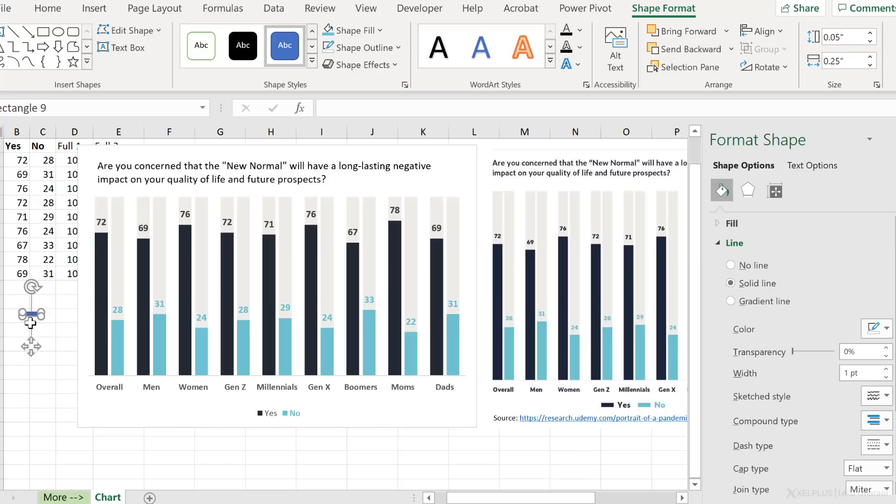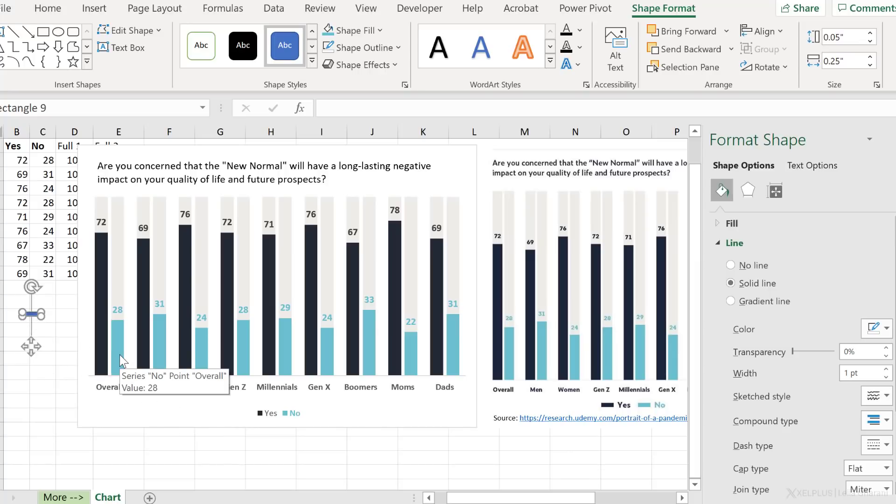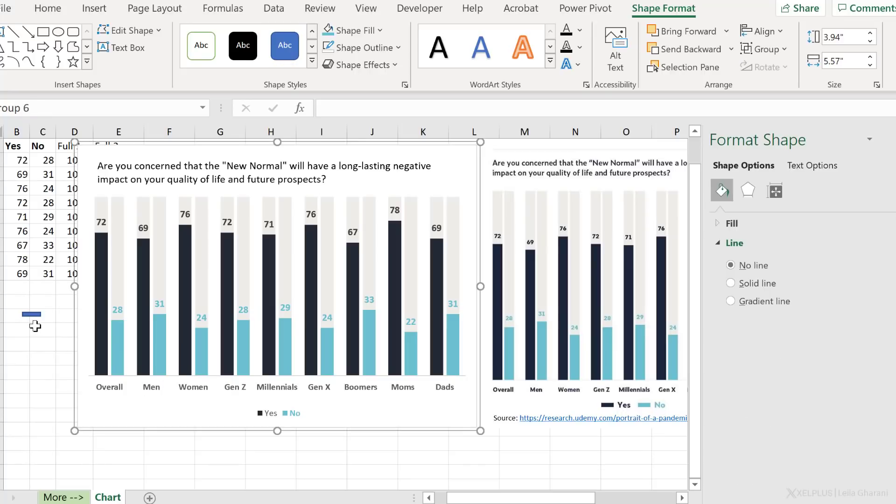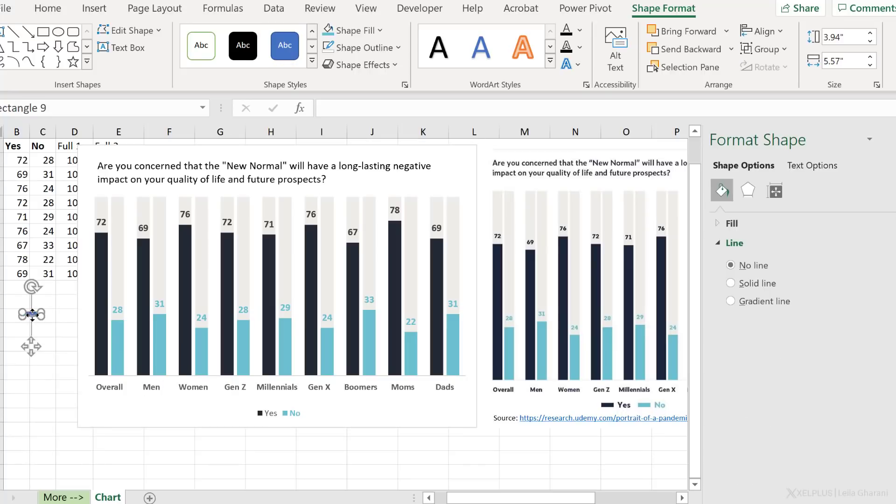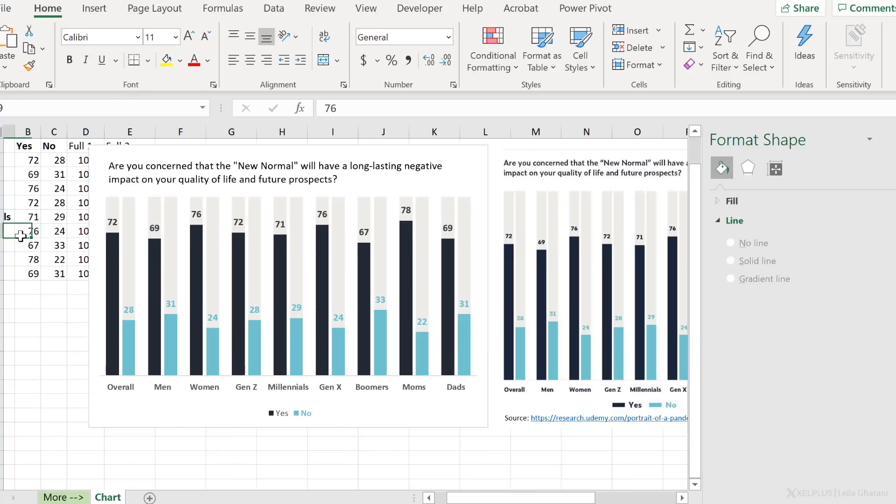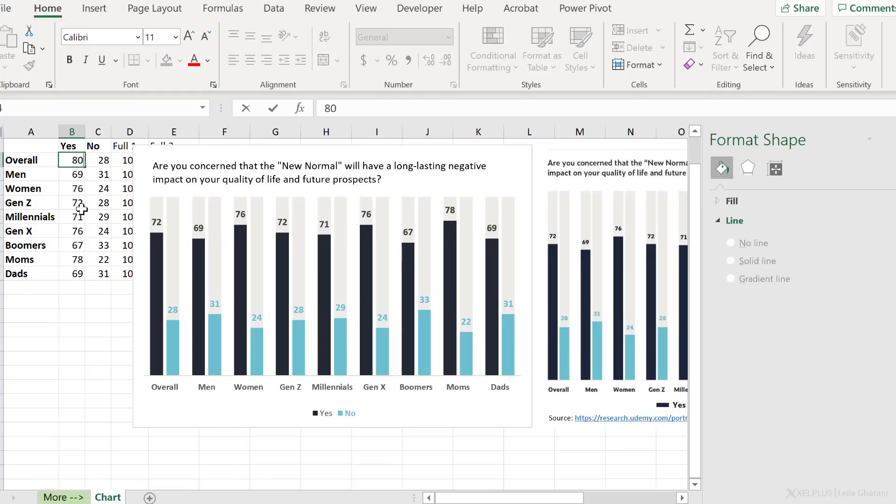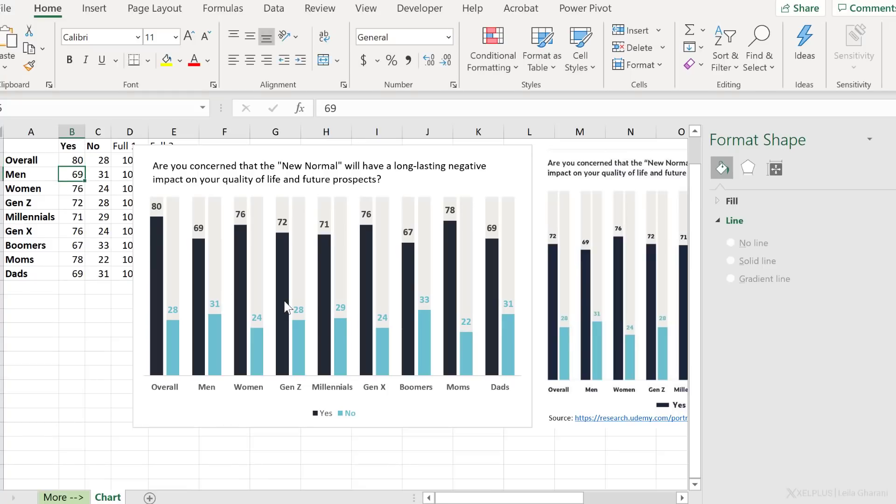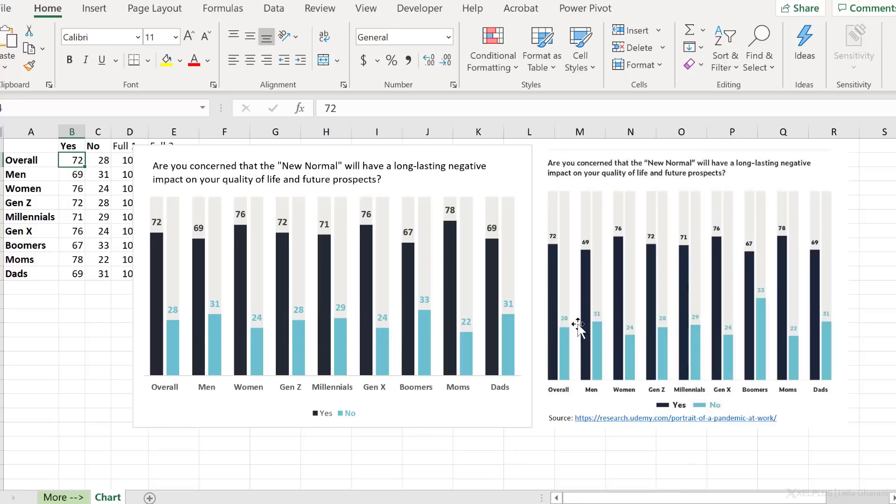Now just remember, if you use this method, your series color is not going to be dynamic. So if you change the color of this, it's obviously not going to pull through, but you can get that effect if you want. Now all of this is dynamic. So if the overall value for Yes changes to 80, it's going to pull through to our chart. We have successfully replicated this chart.